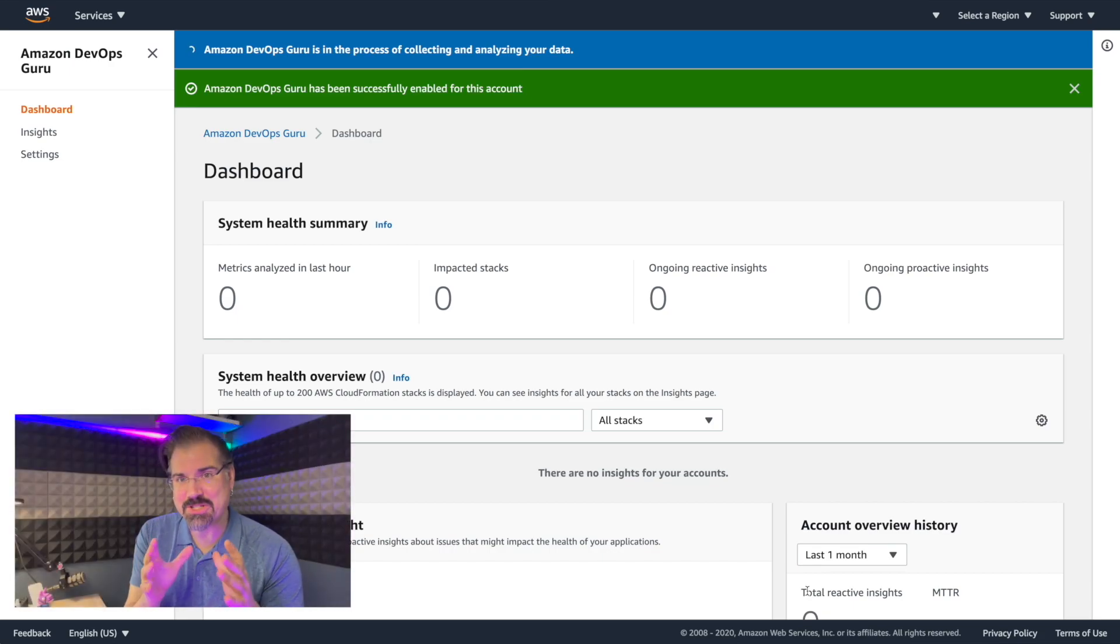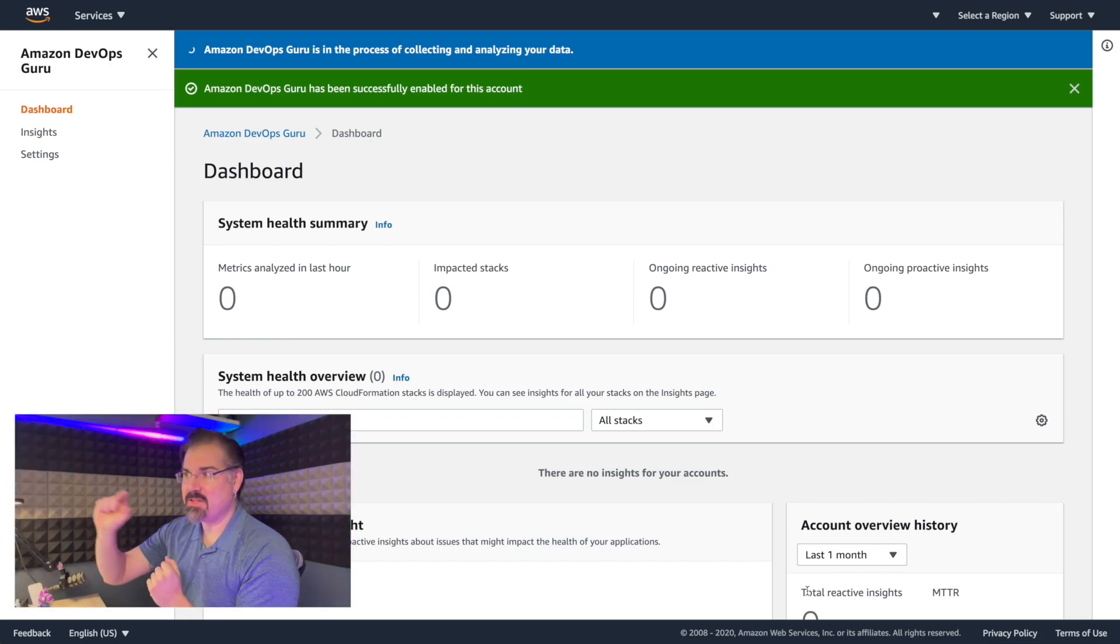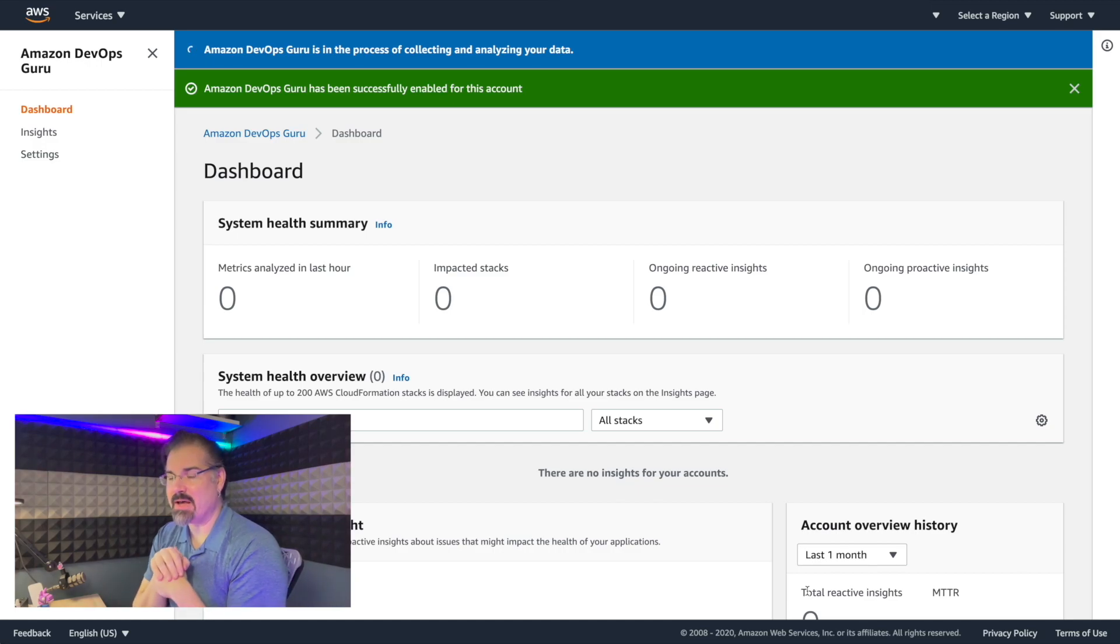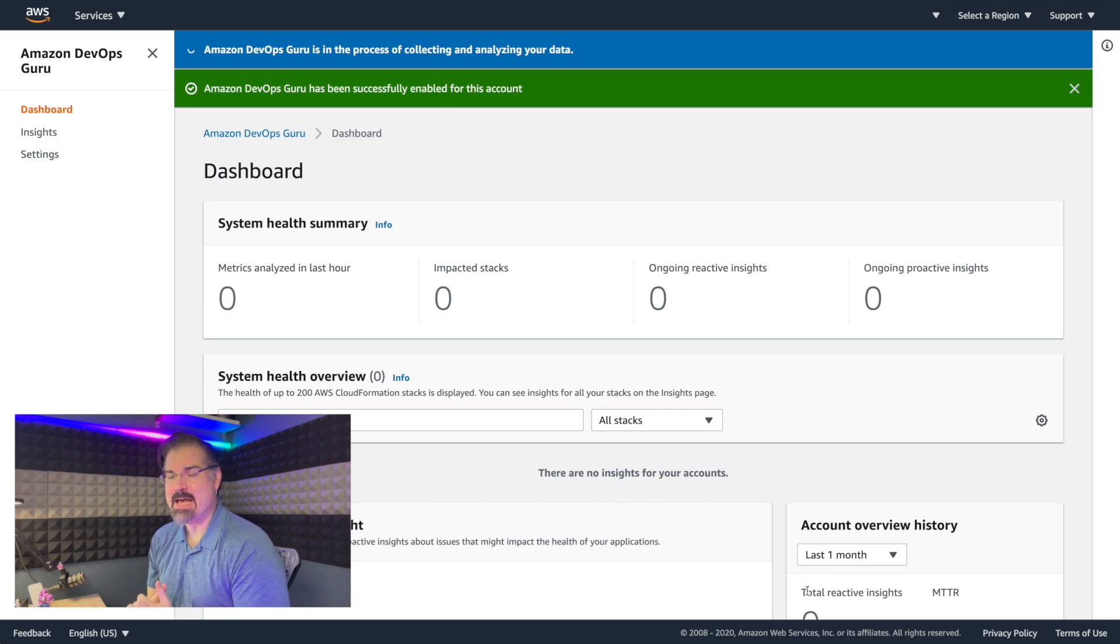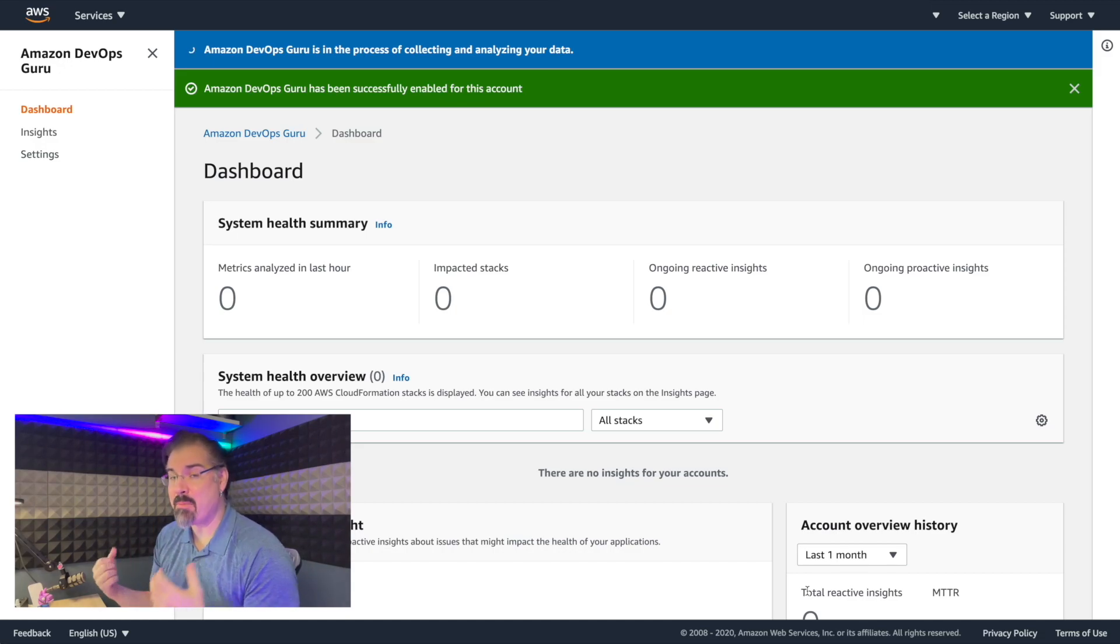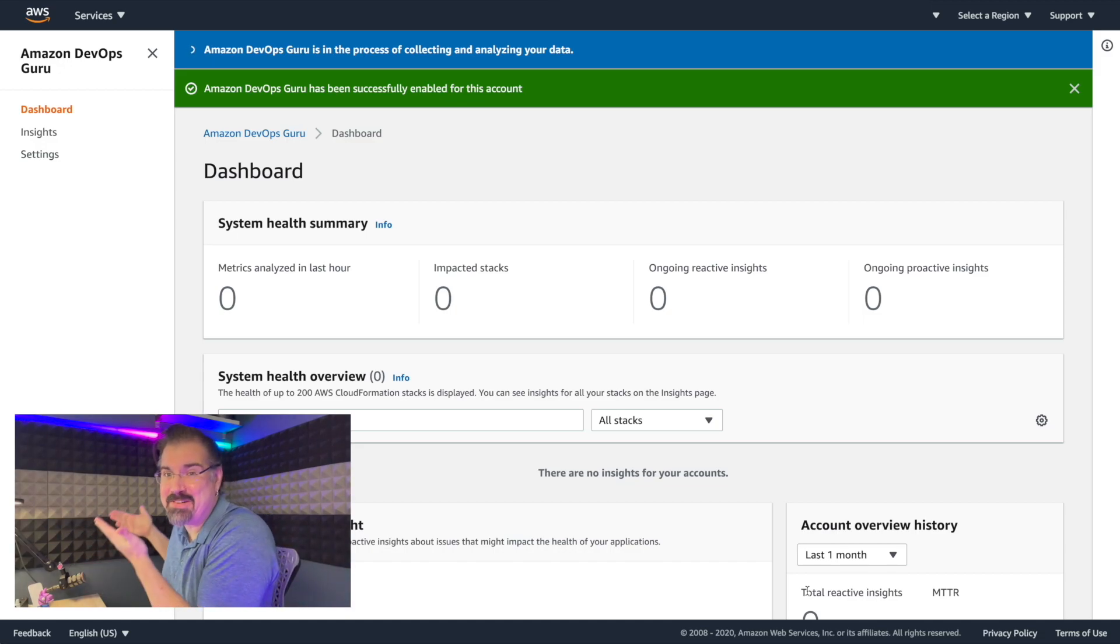So here we're now switched to the initial collection phase. And you can see that in the top bar, we've got Amazon DevOps Guru is in the process of collecting and analyzing my data. Now that's going to take a little bit of time. I'm not sure how long, this is the first time I've done this.